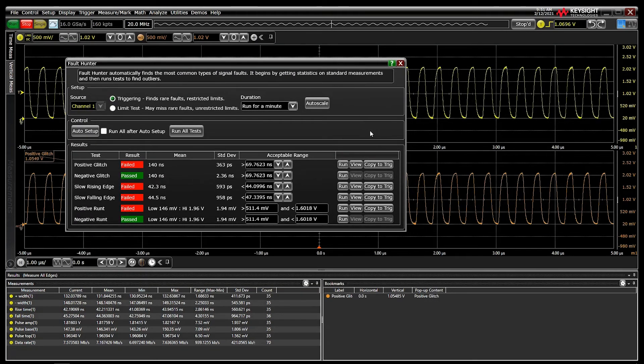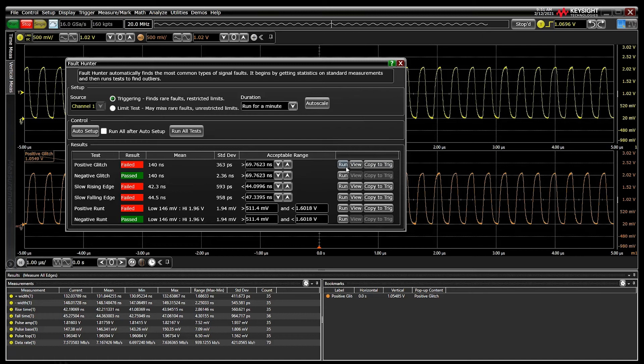Once an error is found, a copy of the error is saved into memory with a timestamp, and Fault Hunter moves on to the next test.